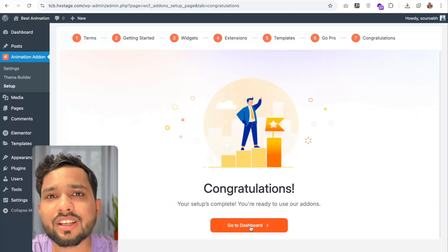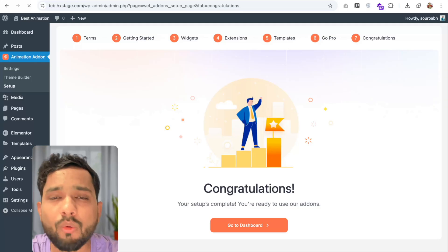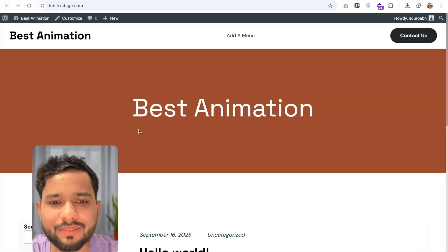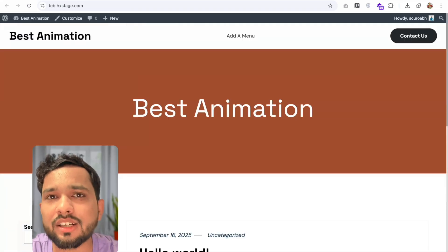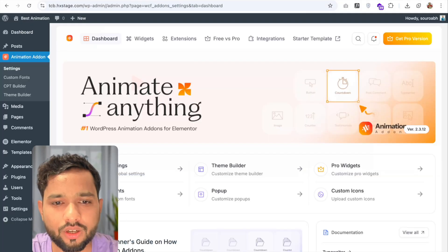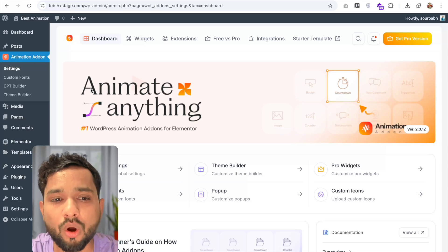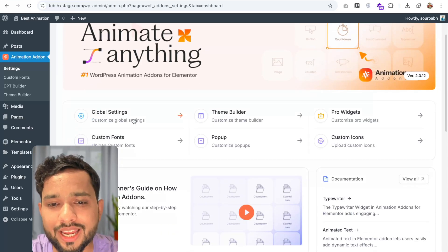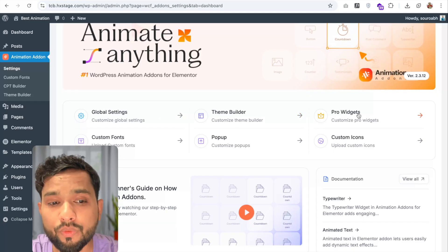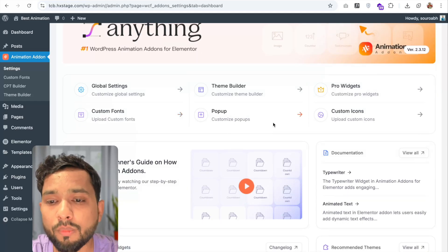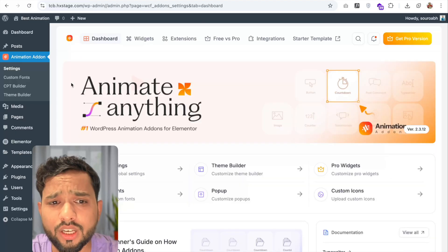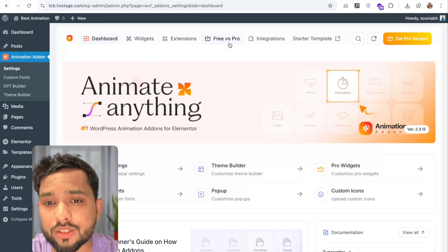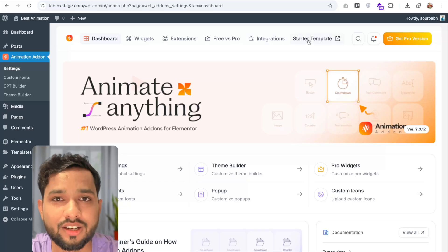Now let's learn about the Animation Add-ons plugin. You can see the dashboard with settings like global settings, theme builder, pro widgets, custom font, popup, and custom icons. There are also options like widgets, extensions, Free vs Pro, integration, and starter templates. We're going to install a free template first, and then we'll use the pro template as well.